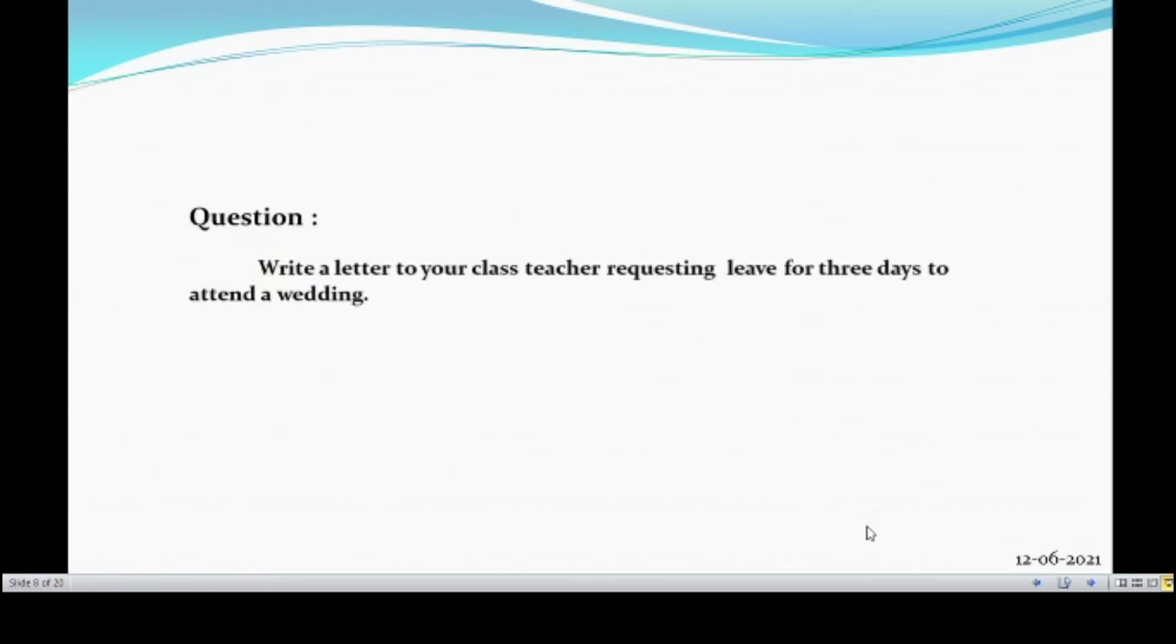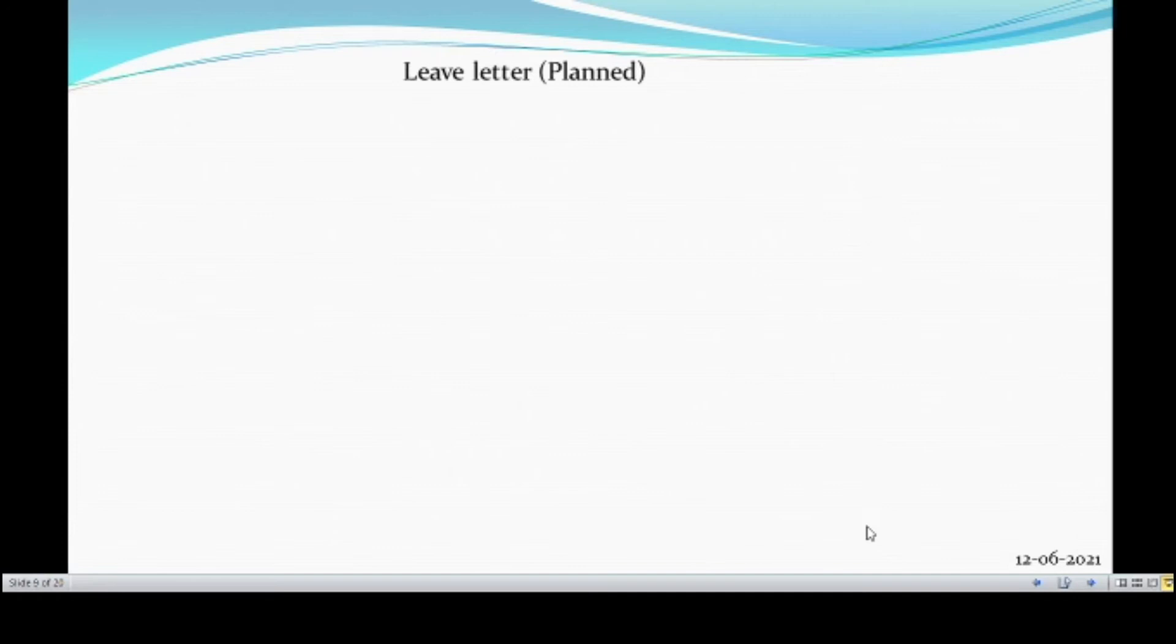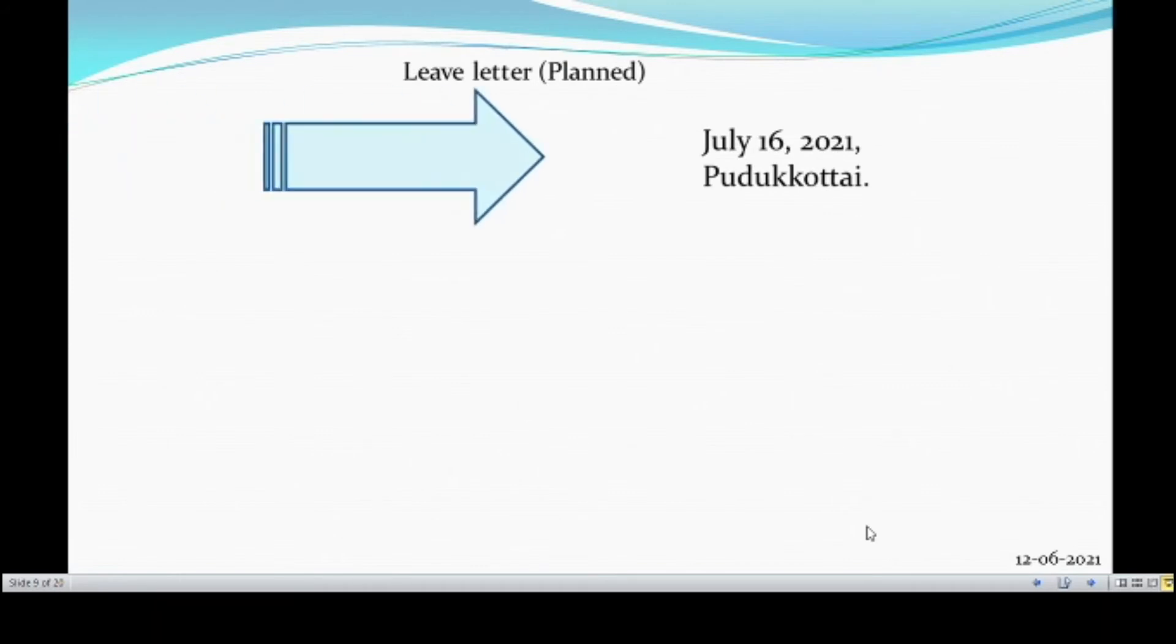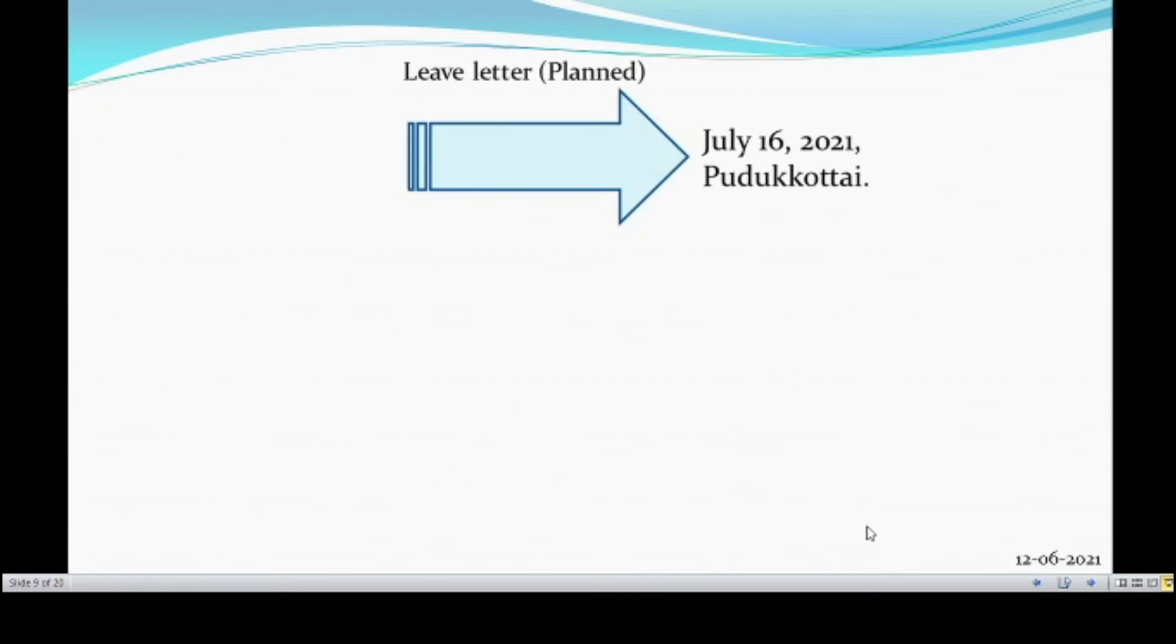This is the question for the first composition. Write a letter to your class teacher requesting leave for three days to attend a wedding. So, for attending a wedding, we need three days leave. For that, we have to write the leave letter to the class teacher. It is a planned leave letter. The first thing to be written in the leave letter is the date and the place. This is the first step. Place and date.